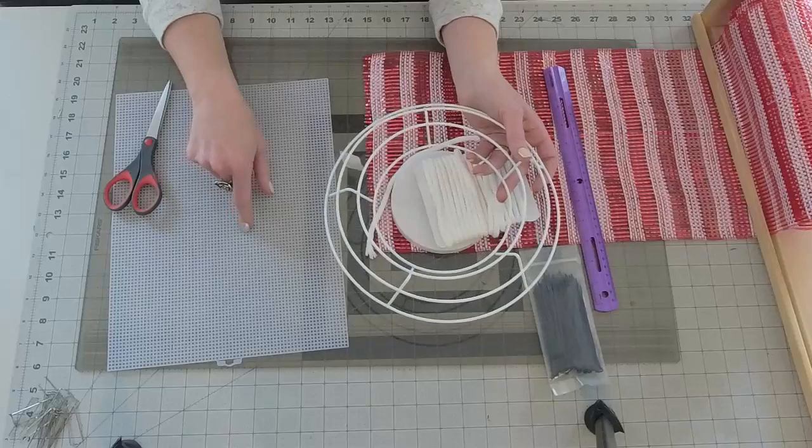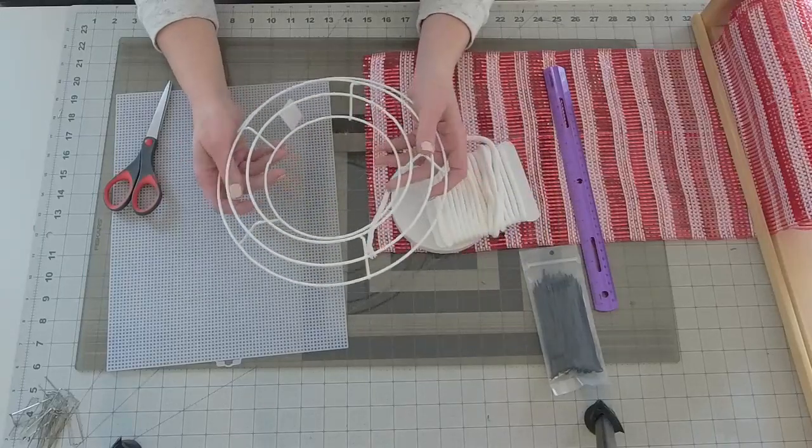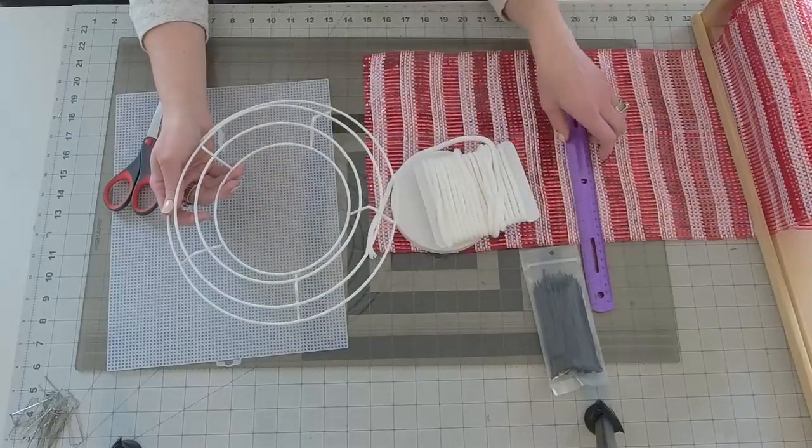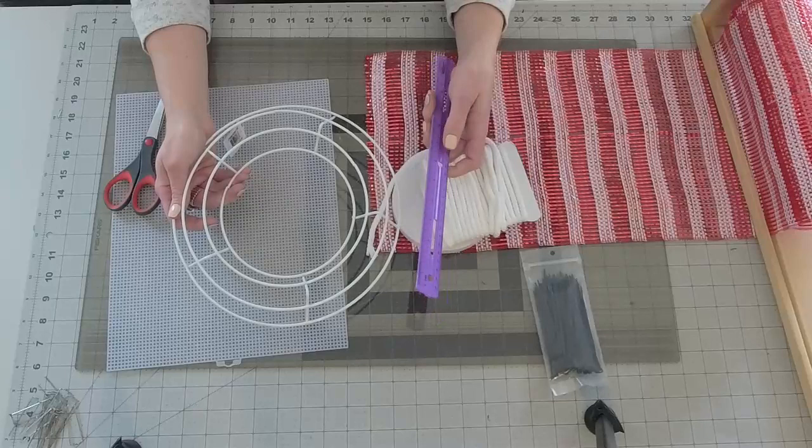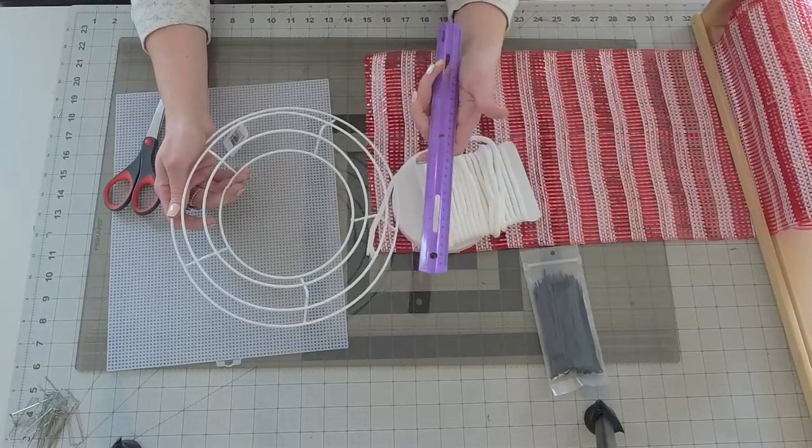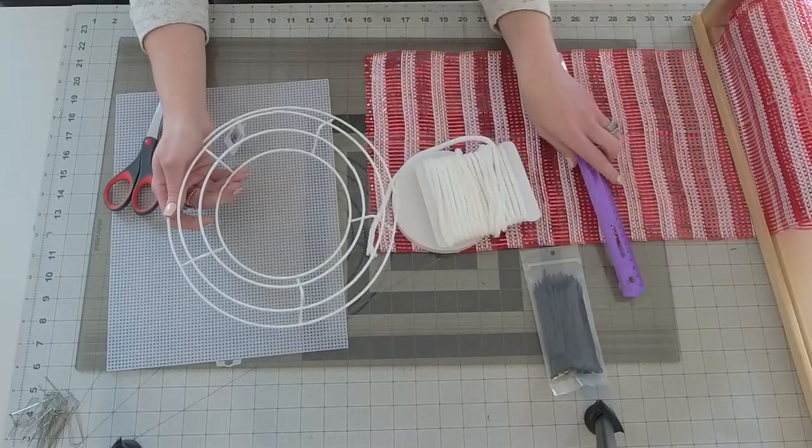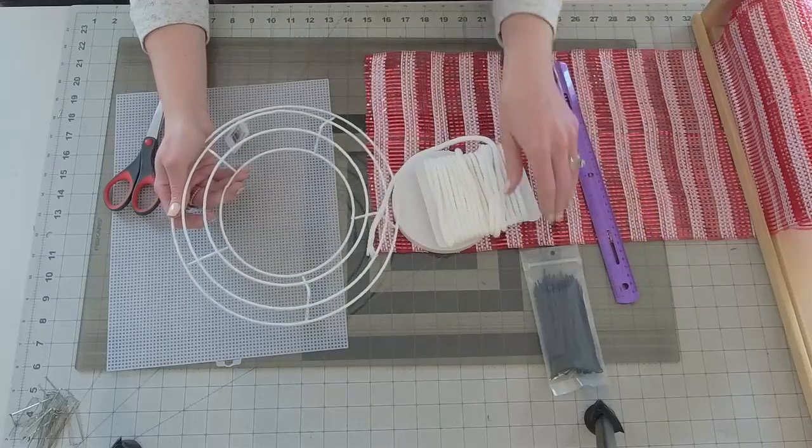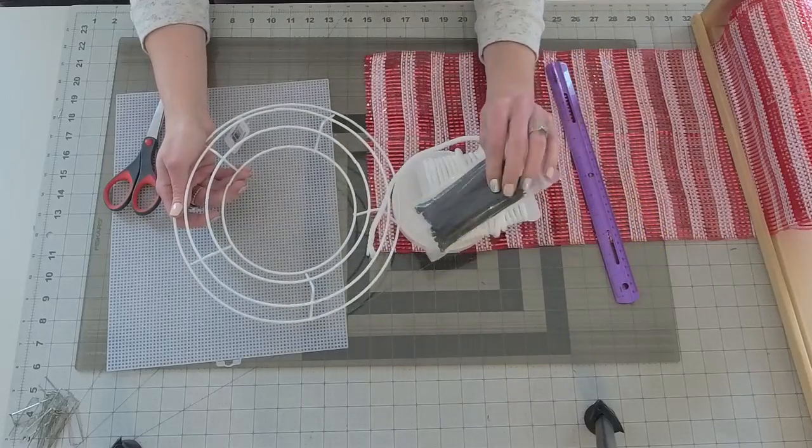And then you also need a plastic canvas grid. And a ruler if you have one, preferably a metal one. This is plastic but I got it from the dollar store. So if I have to replace it, I got to replace it. And then zip ties.